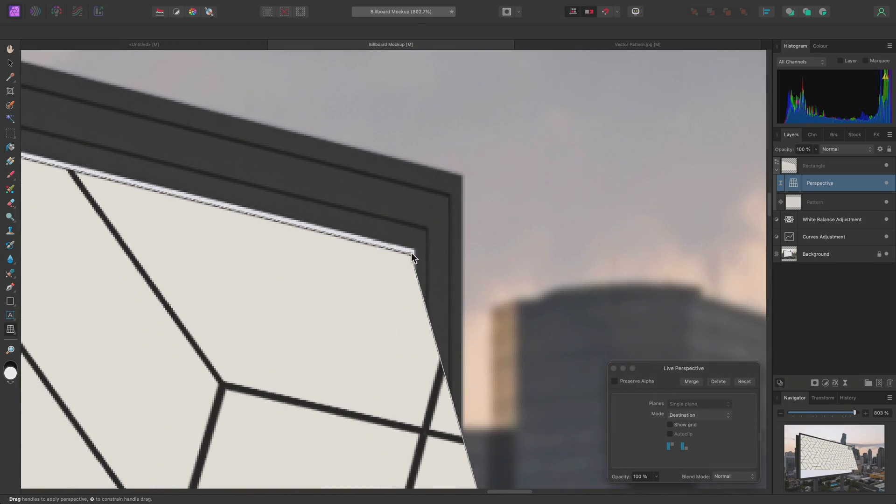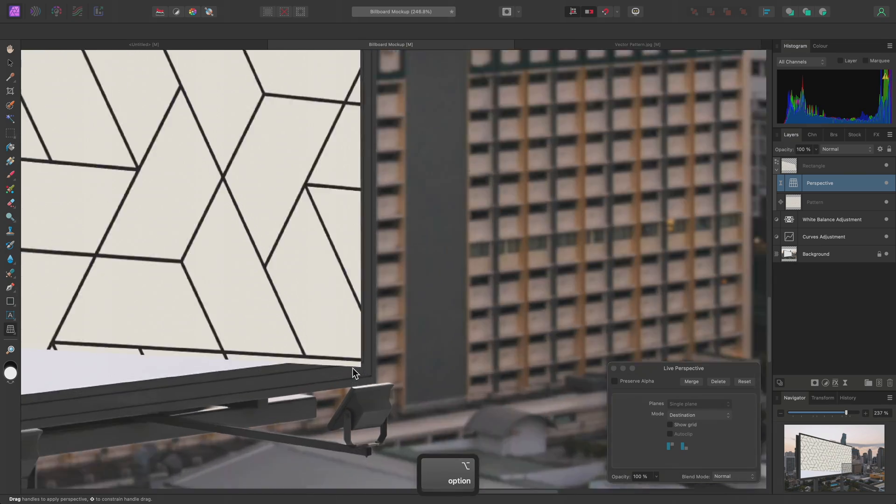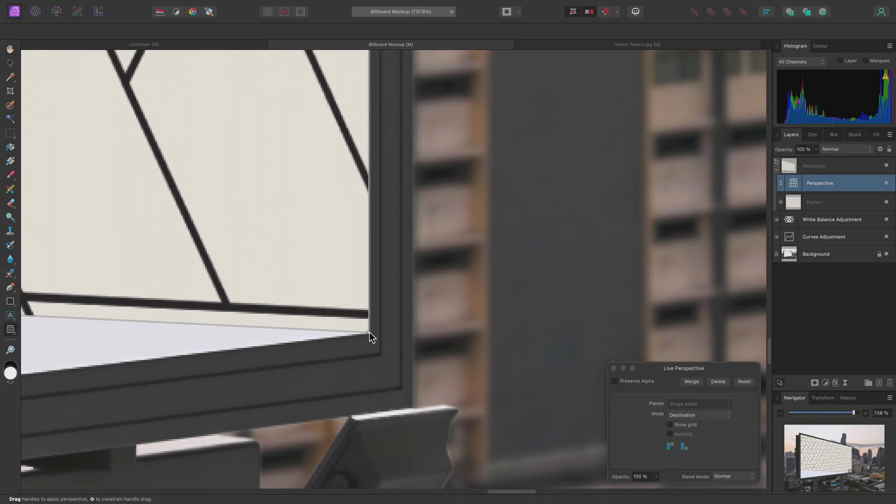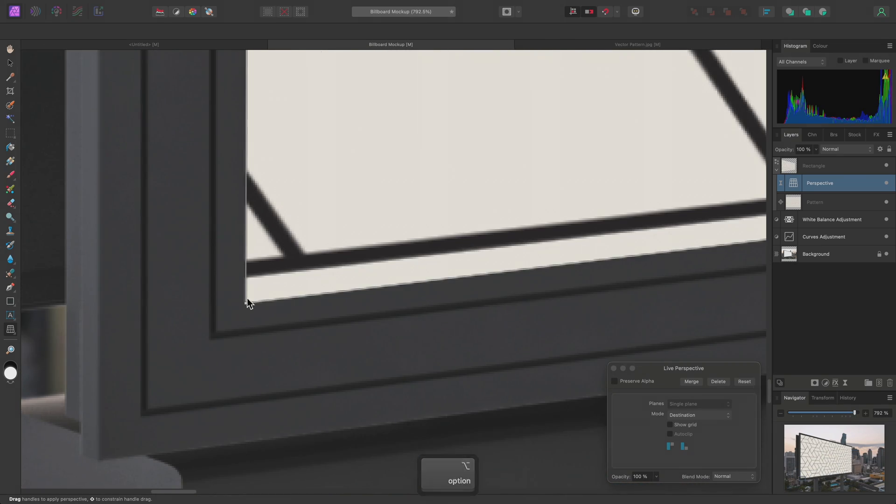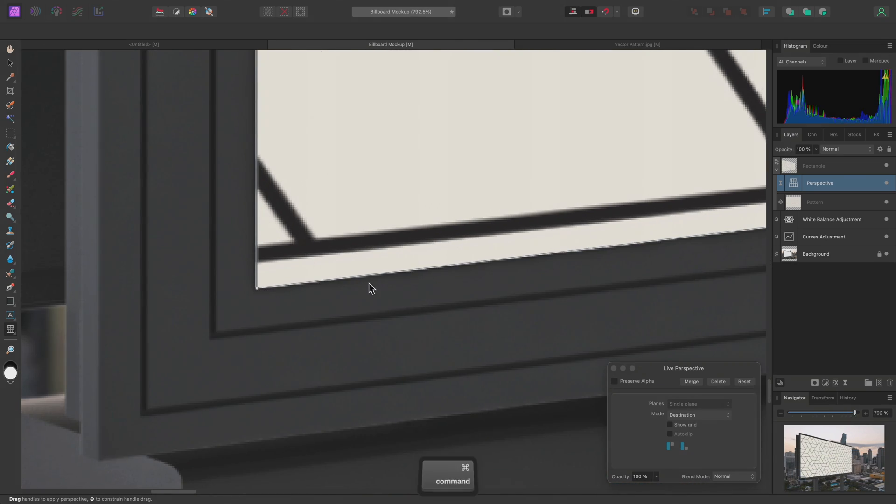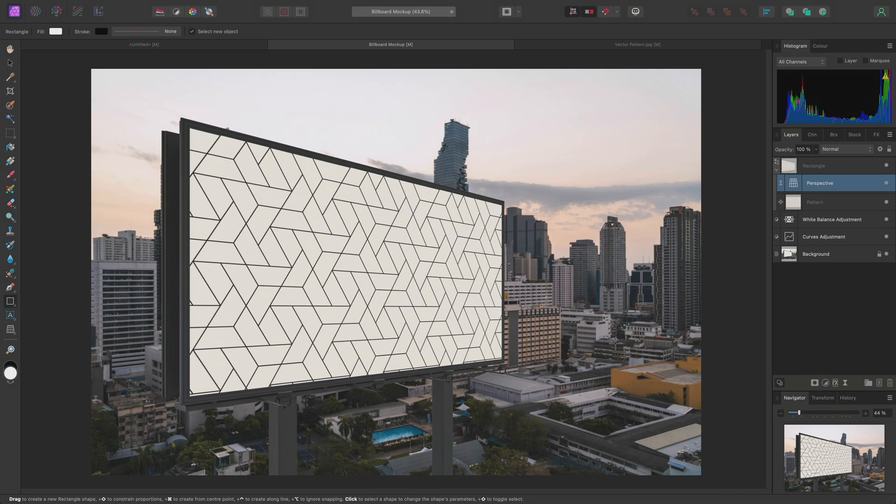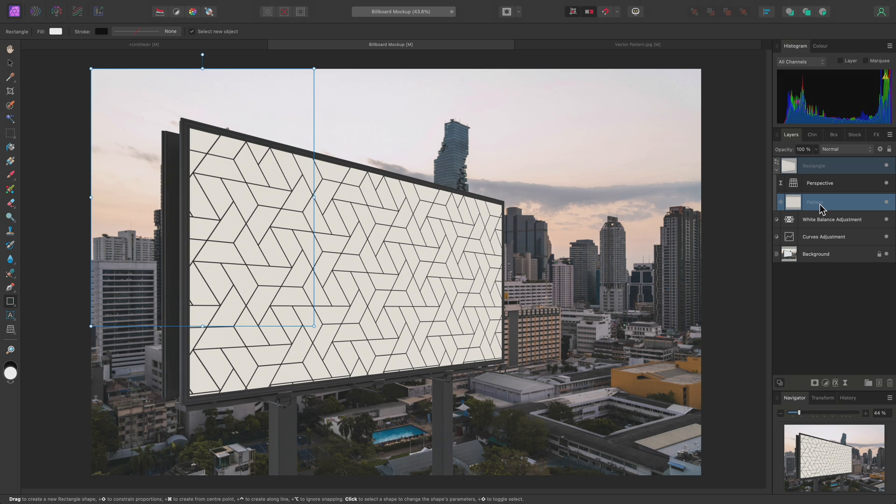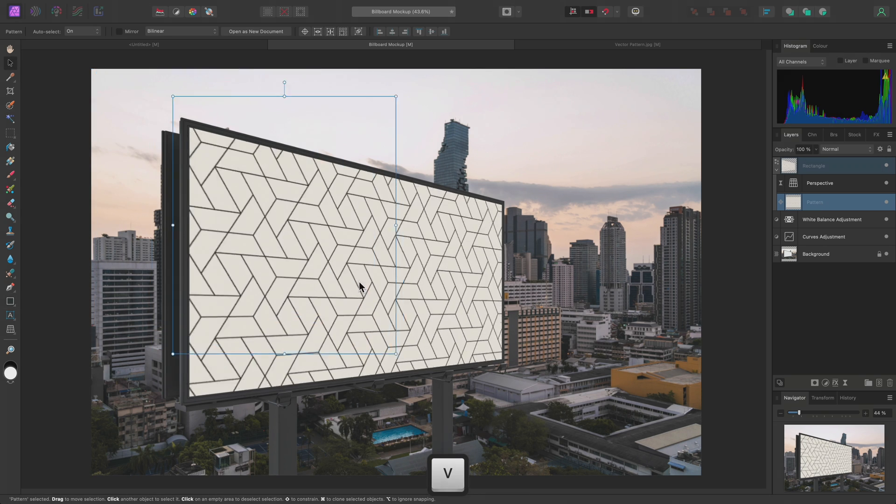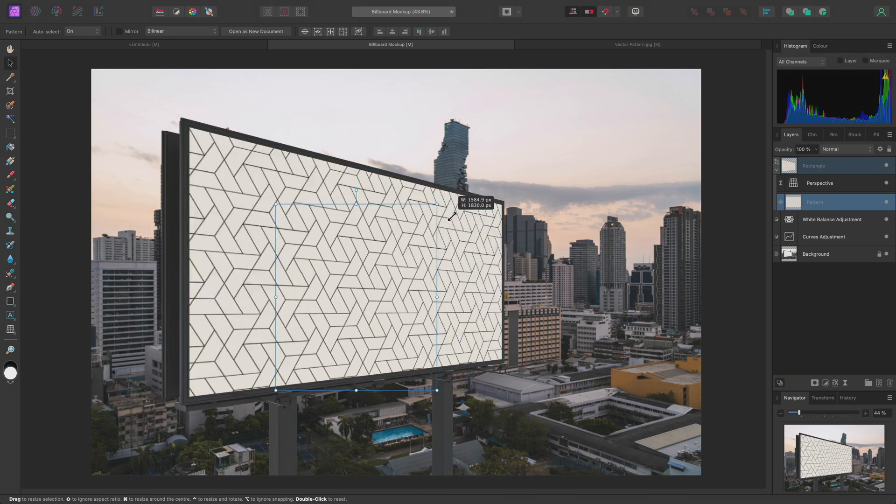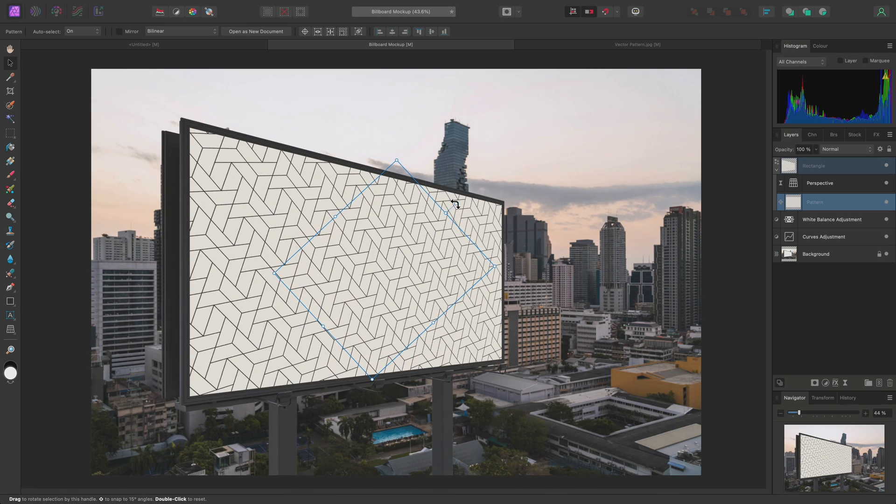So I just need to line up the four corners of the Perspective Quad with the Billboard. Once I've done that, I can close the Live Perspective dialog, then select the Pattern Layer. With the Move Tool, I'm now free to transform this Pattern Layer however I want.